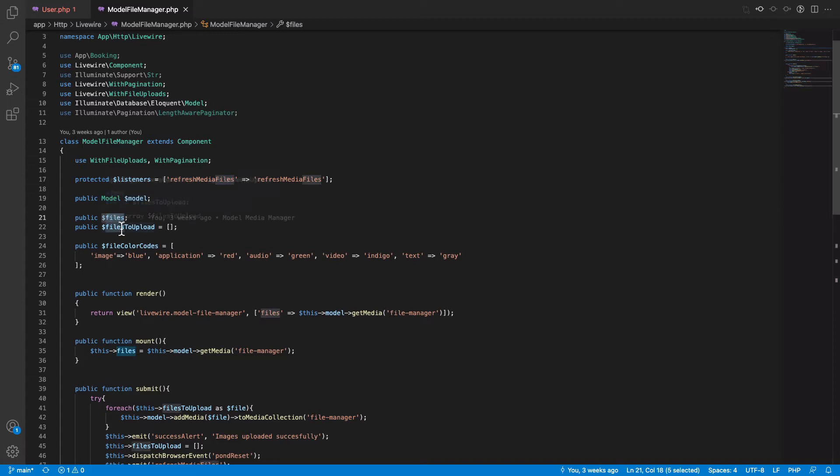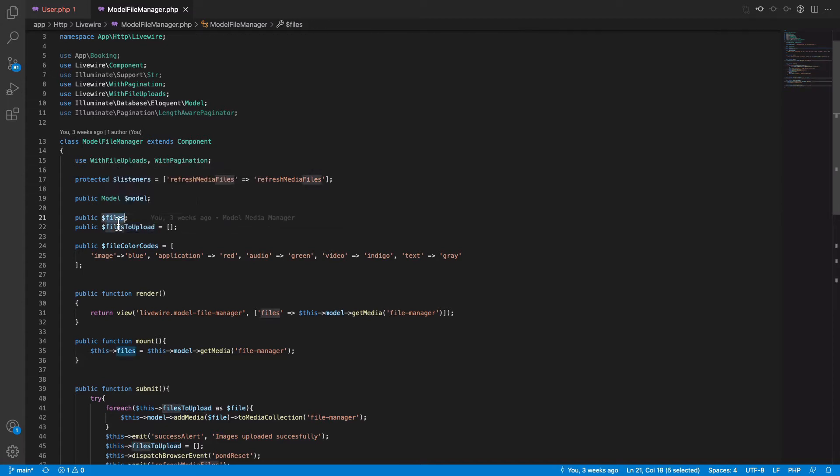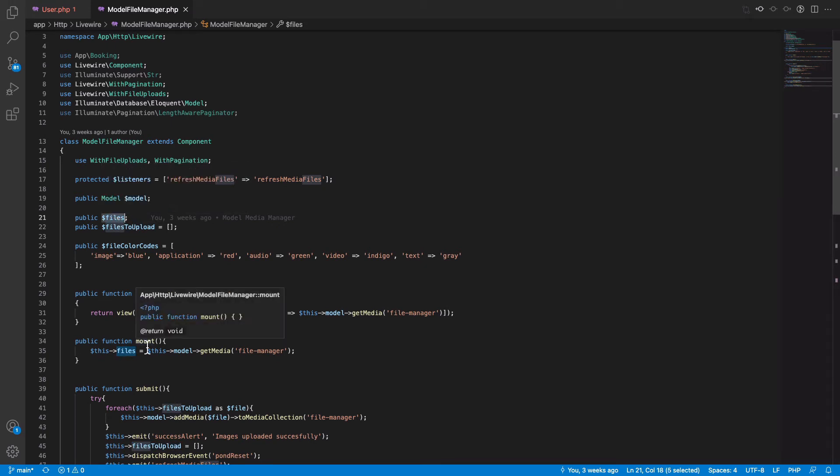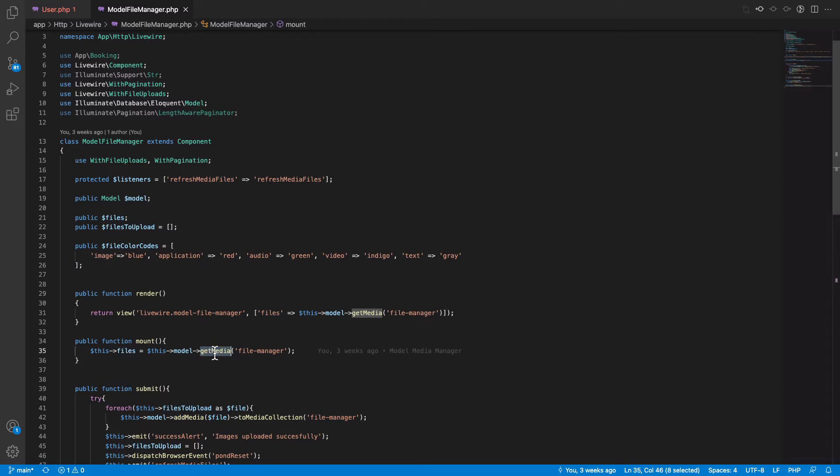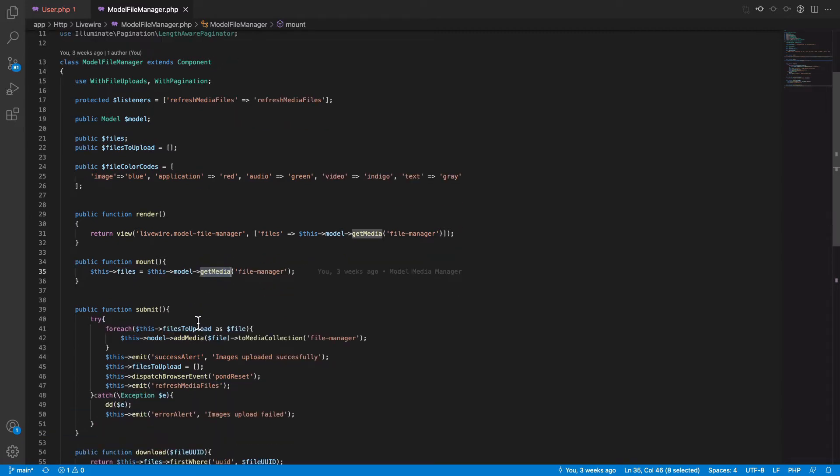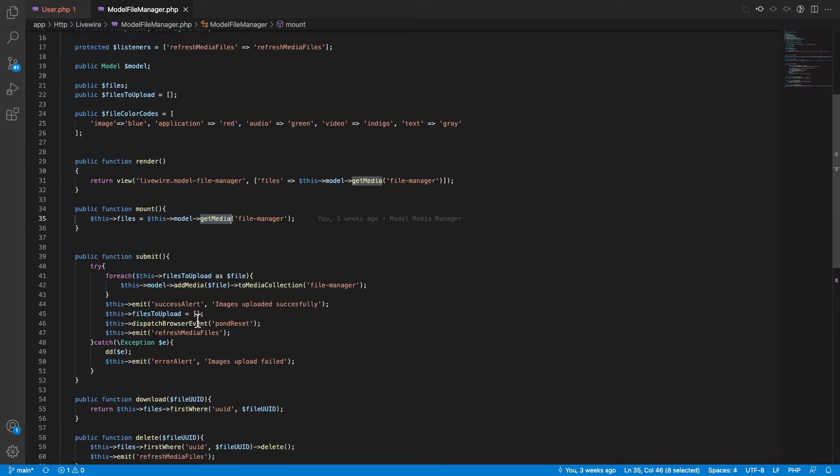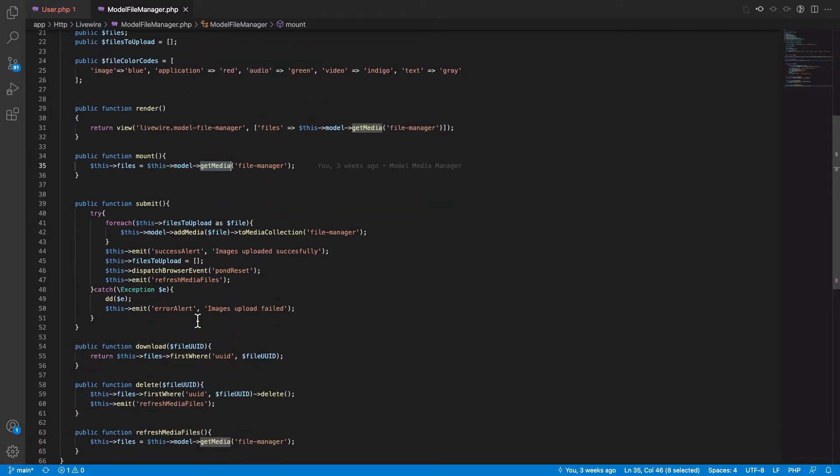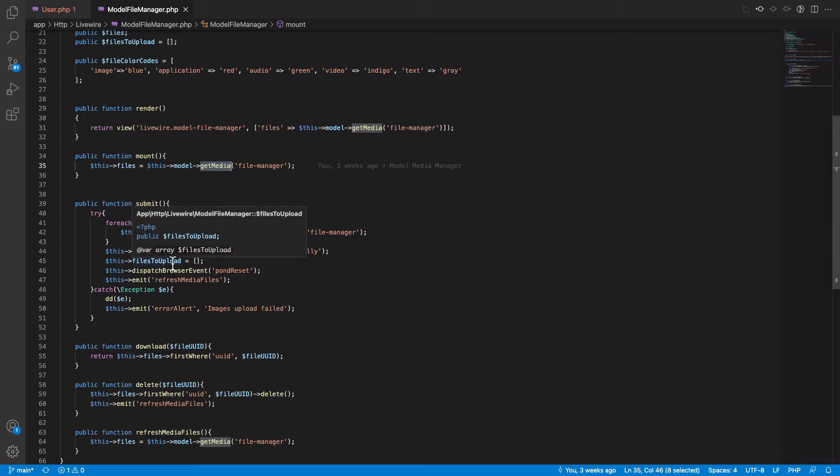Files and files to upload. Files are basically the files which are already uploaded. So while mounting the component, I get all the files using the getMedia function.